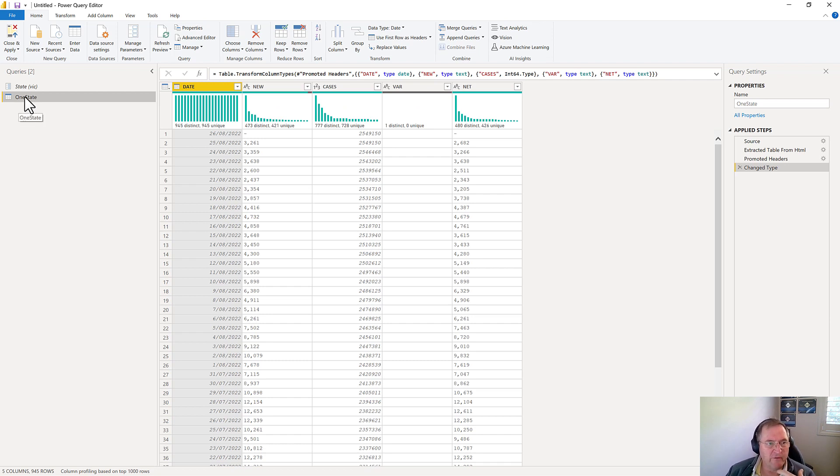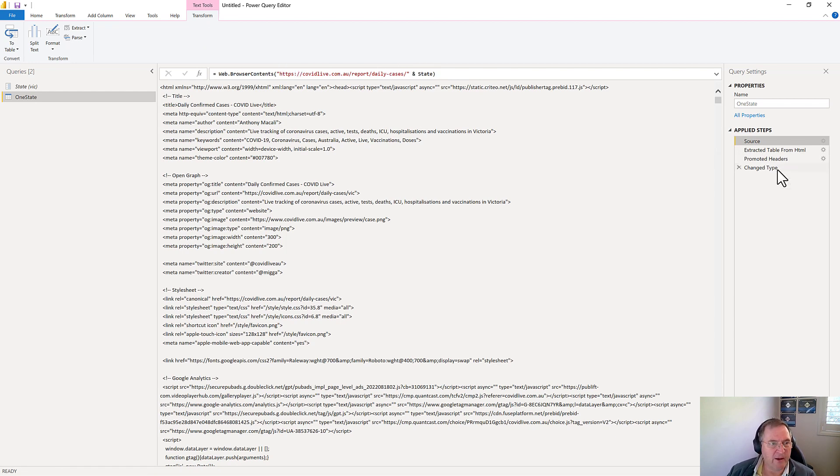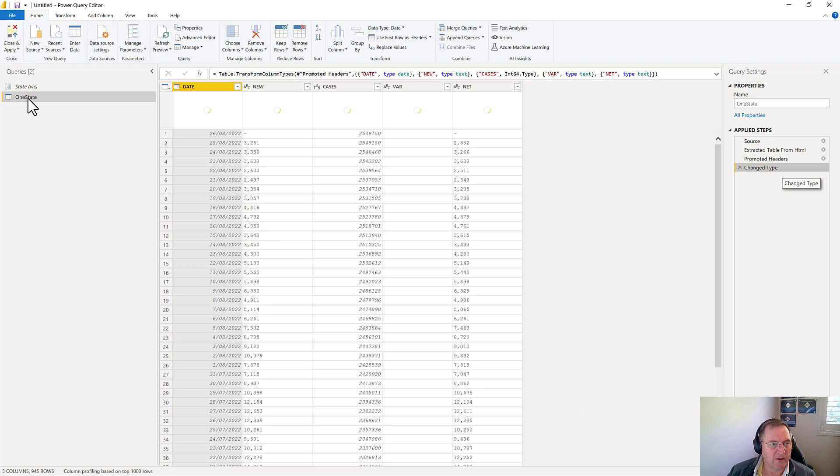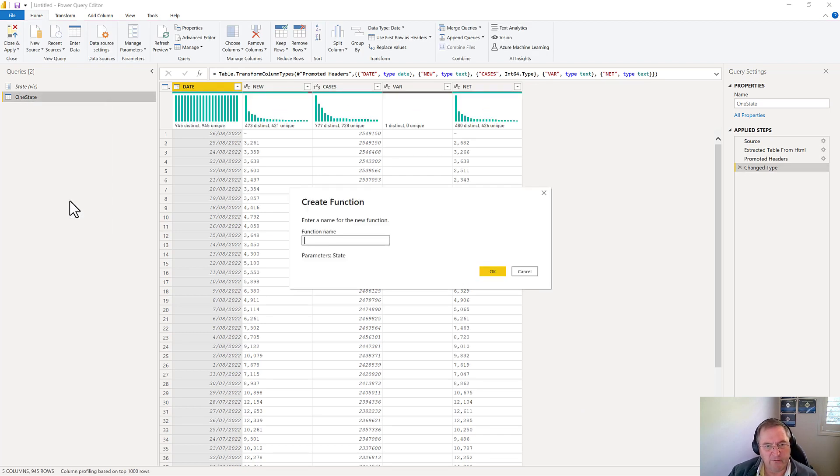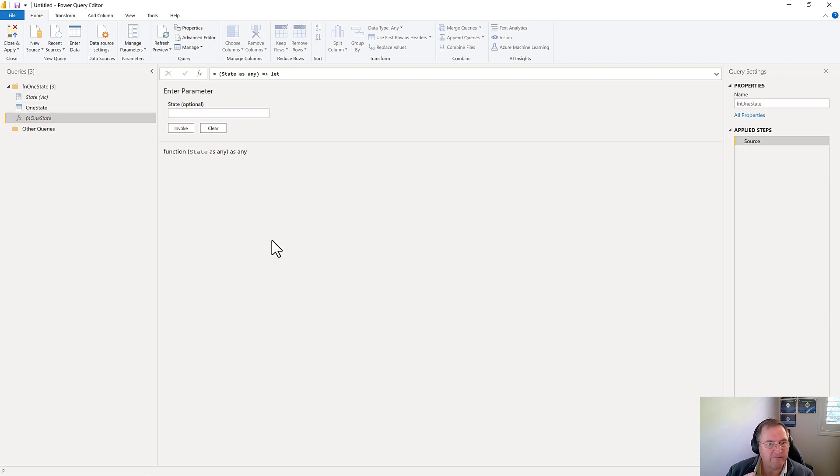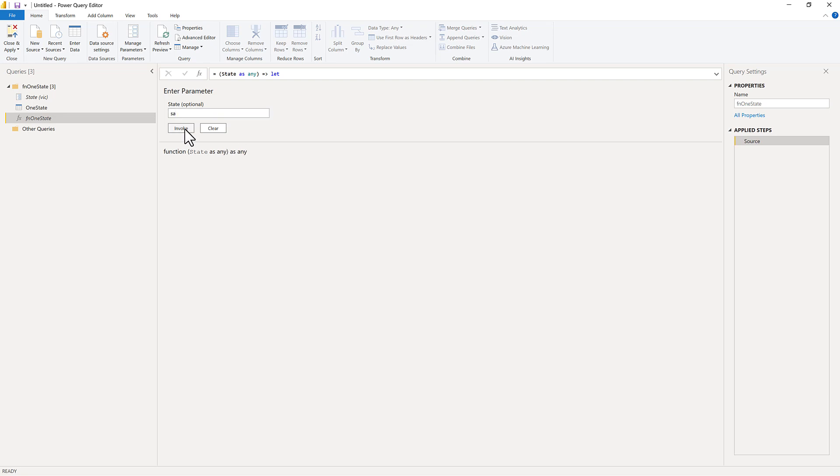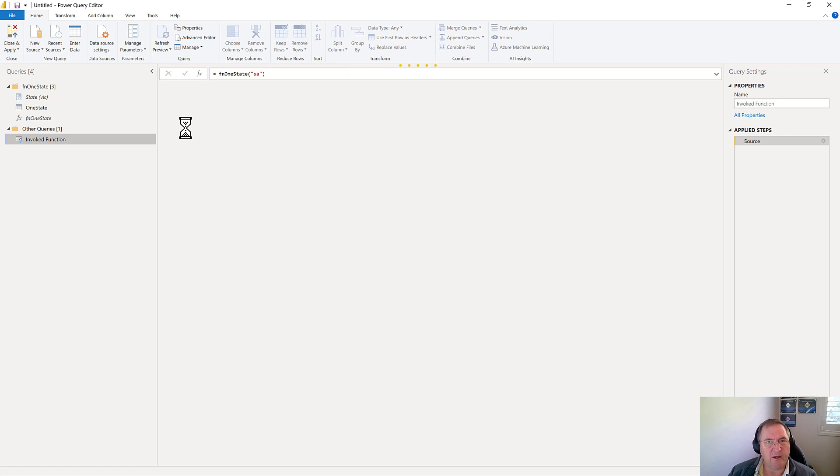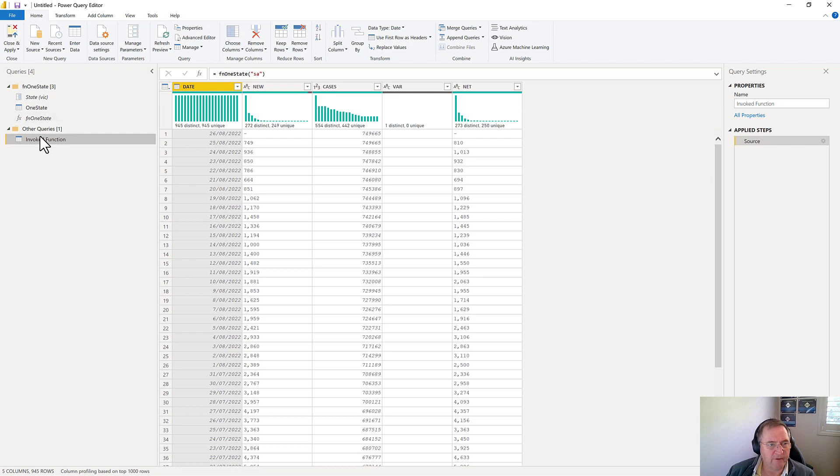So now that I've got this query set up, I need to turn it into a function. Now to do this, you must have a parameter embedded in your query. And in my case, the parameter is embedded in this web.browserContents step. And so I'm now going to right click here and say create a function. I'd like to give it a name fn1state. So this will go ahead and turn the query into a function. And now I can trigger this function by typing in a state prefix. So if I type in sa and go invoke, it will go ahead and fetch the data for sa and so on.